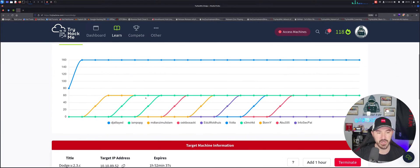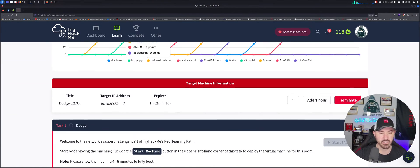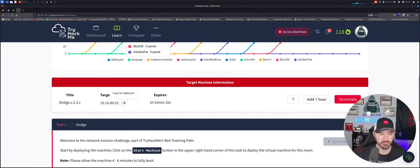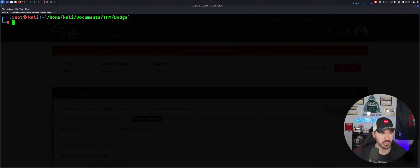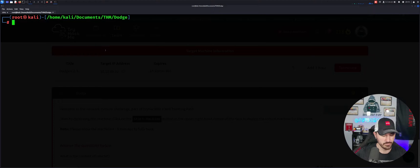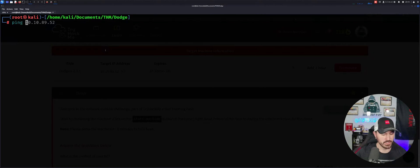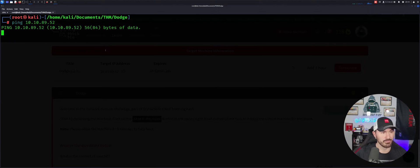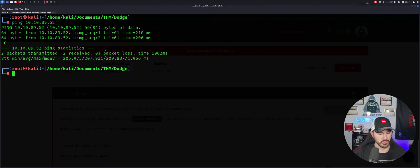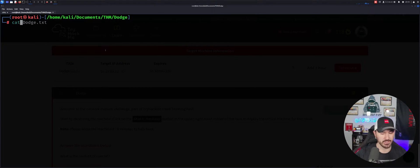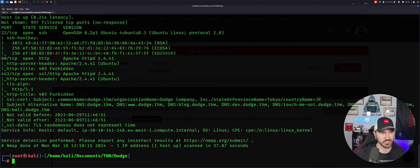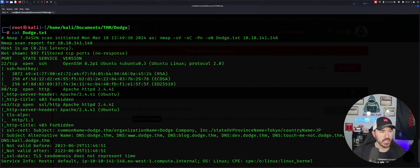So I did start up the box. Let's go ahead and make sure we can just ping it first. It said it takes about 46 minutes, so I did wait and let's see if we get anything cooking here. Let's ping it. I did do an NMAP scan as well just for time's sake. So let's just go ahead and cat dodge.txt and let's see what we have here.